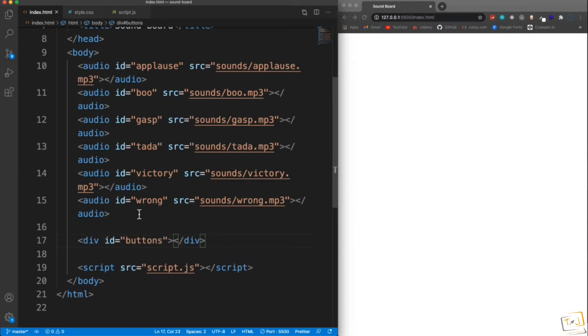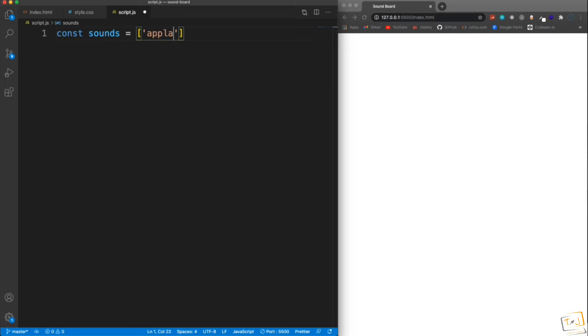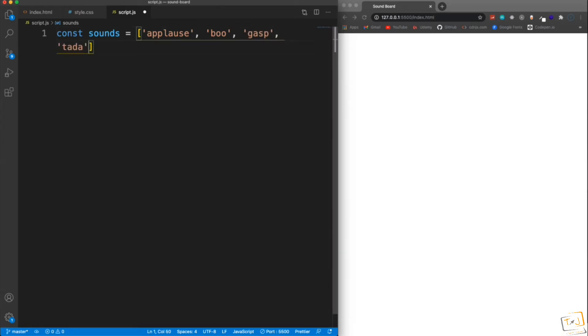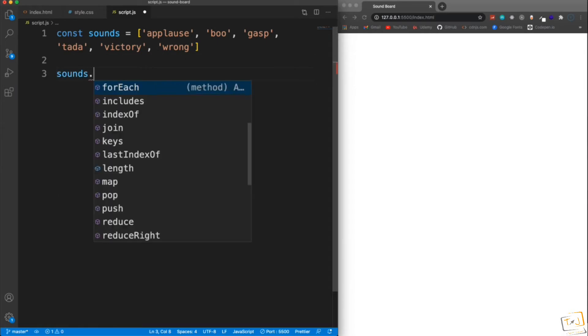Now, if I save this, we're not going to see anything because the buttons are going to be generated from the JavaScript based on each sound. So I'm actually going to jump into the script.js and create an array here called sounds. So it's going to be just a bunch of strings with applause, boo, gasp, tada, victory, and wrong. So it has all of our sound effects.